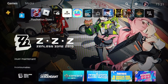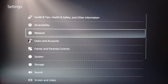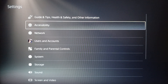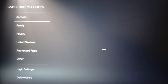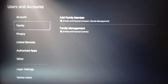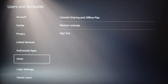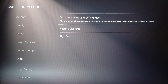In order to kick someone off your game share on the PlayStation 5, first go ahead and click on Settings. Once you do that, you're gonna find all of your settings including Accessibility, Network, and Users and Accounts. Go ahead and click on Users and Accounts. Then you're gonna find Account, Family, Privacy, Linked Services, Authorized Apps, Other, Login Settings, and Delete User. Go ahead and click on Other.